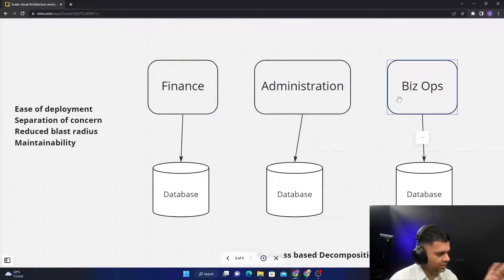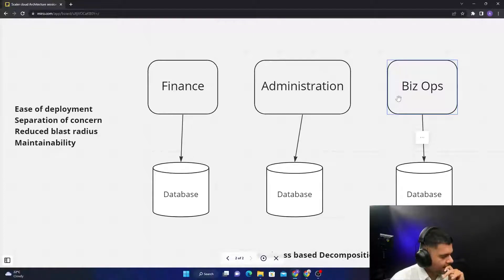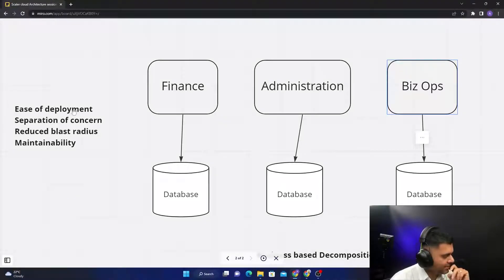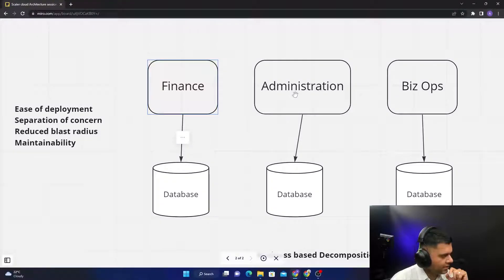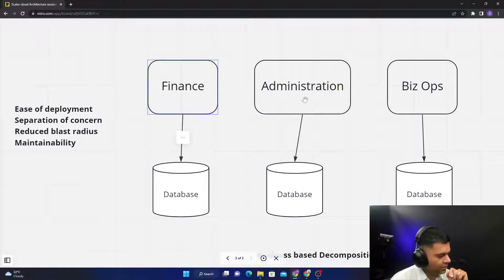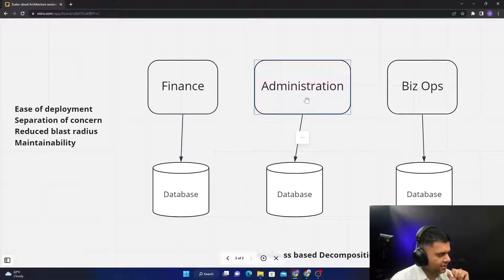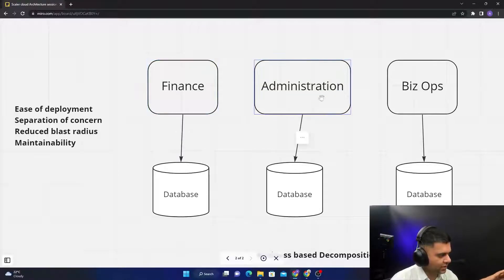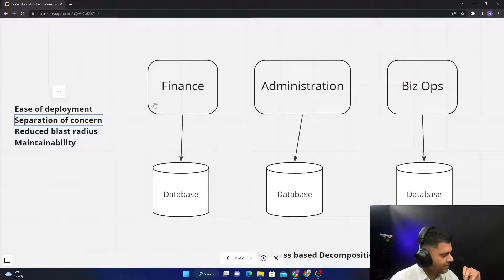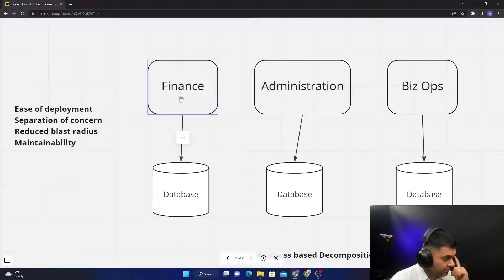You get some benefits: you get ease of deployment because now these guys can work very differently than these guys, and these guys don't need to know about what these guys are doing. They can be different technology teams, they can deploy their software at different times of the day without affecting the other guys.